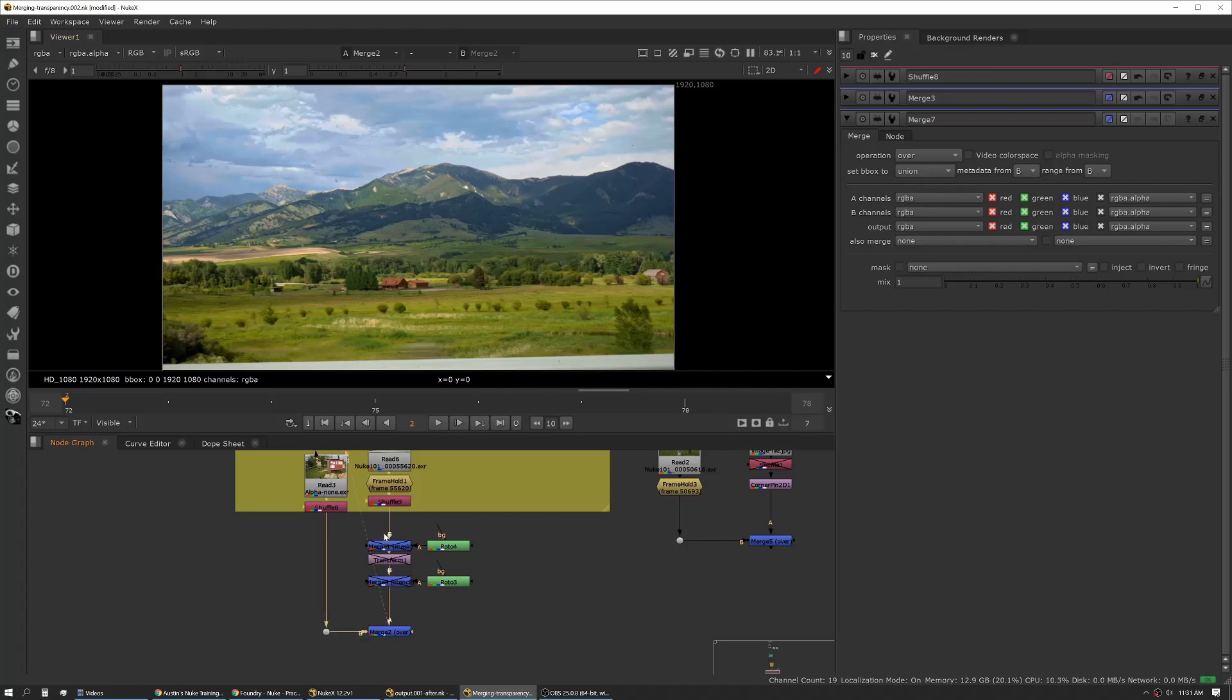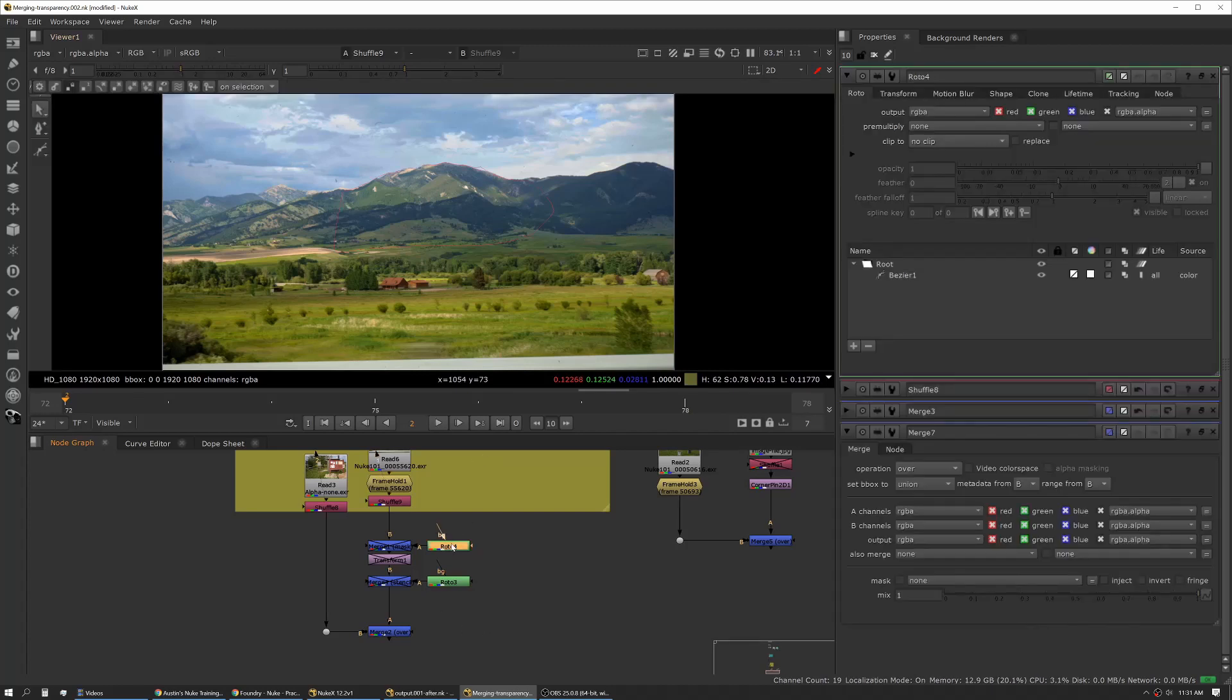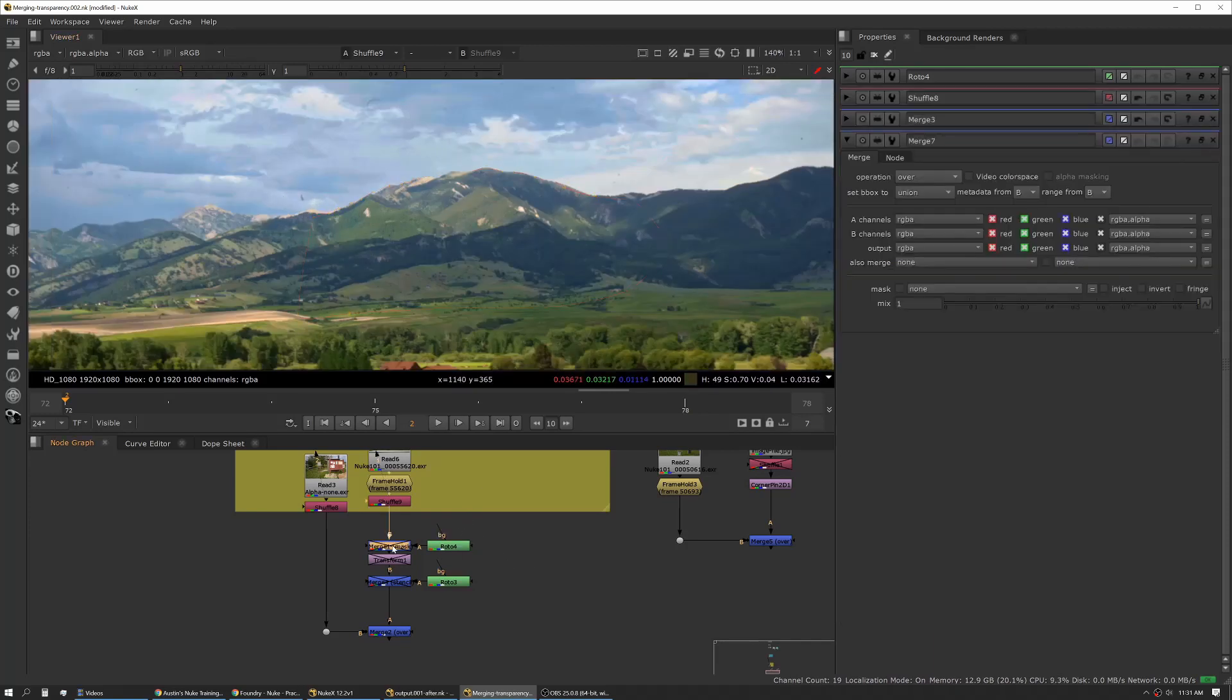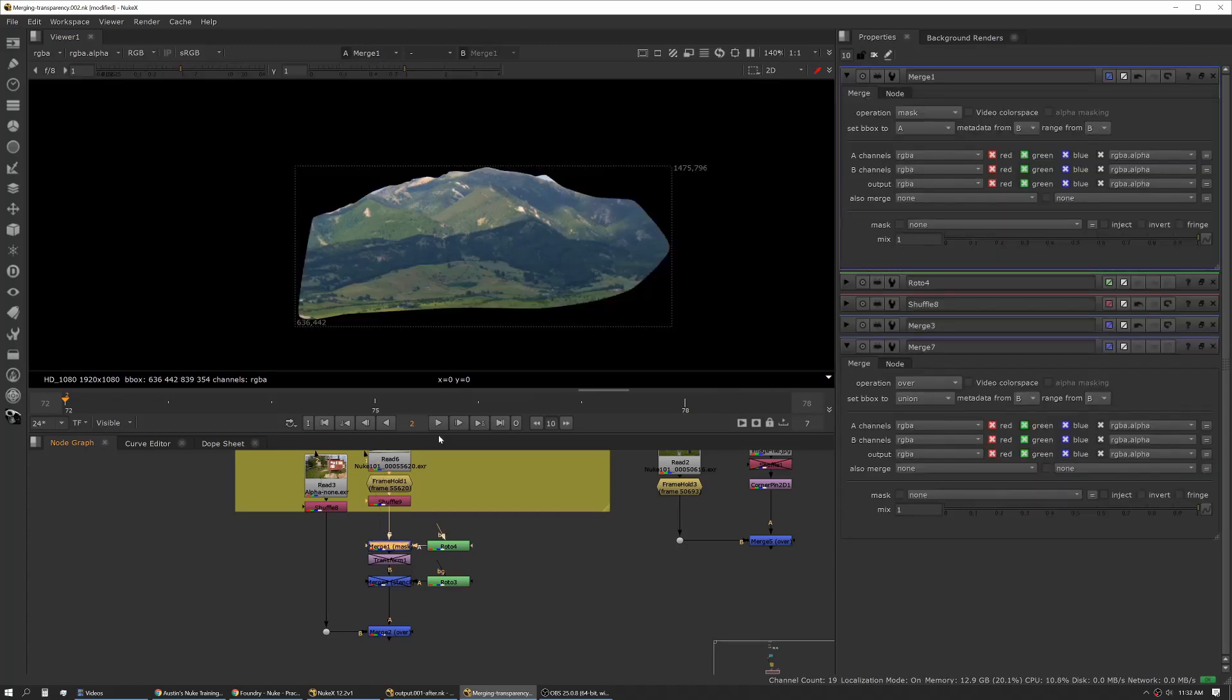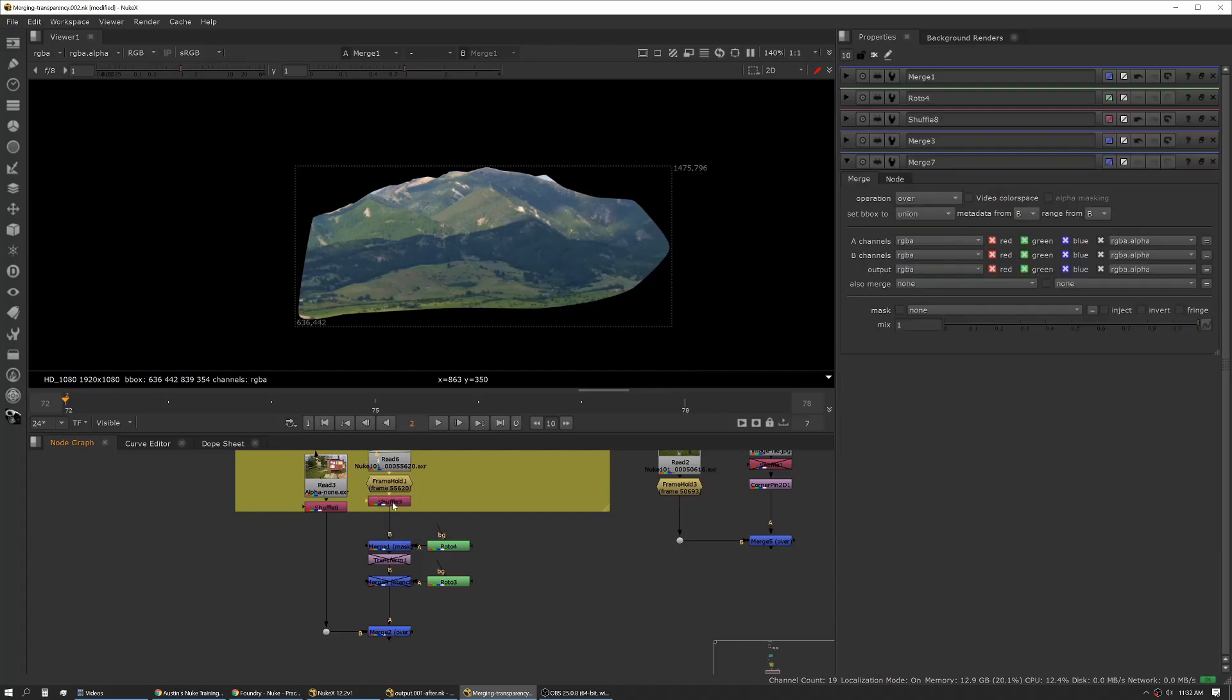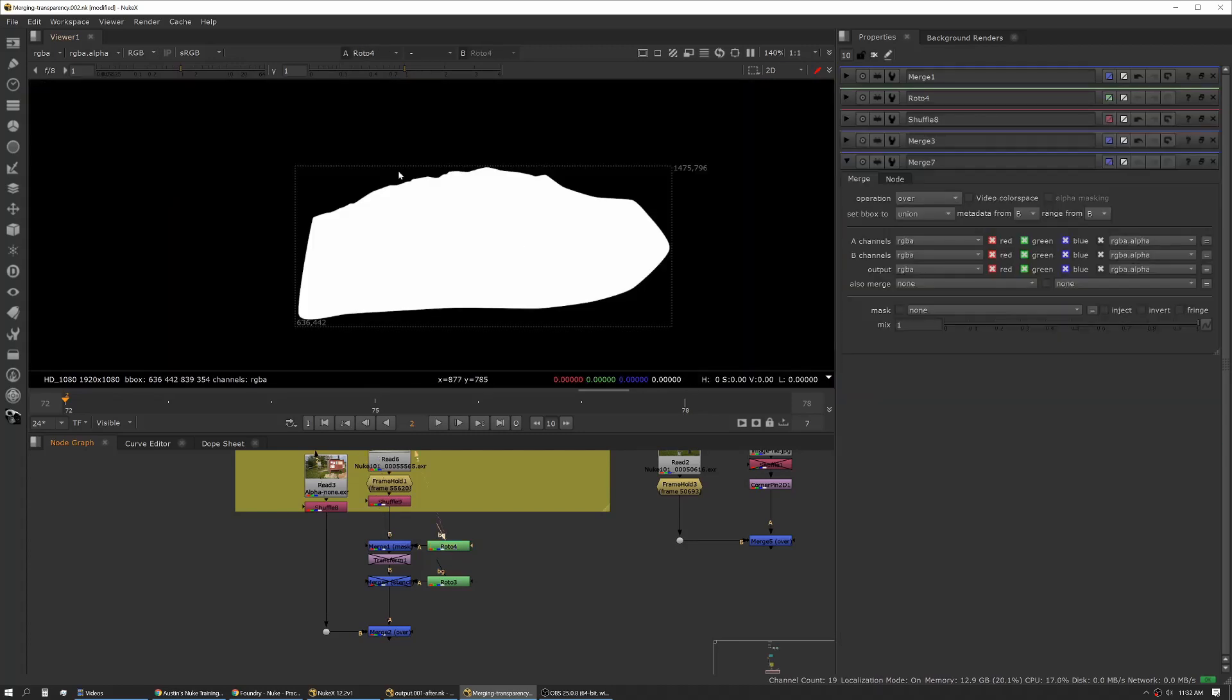In this case we're going to use a couple other merge operations. We have our mountain here that we want to replace, but we don't need the whole image. What we've done is created a roto shape and now we're just grabbing a section of the mountain. We want to use the mask operation. Now you can see the mask operation is cutting out the image with the shape we've created.